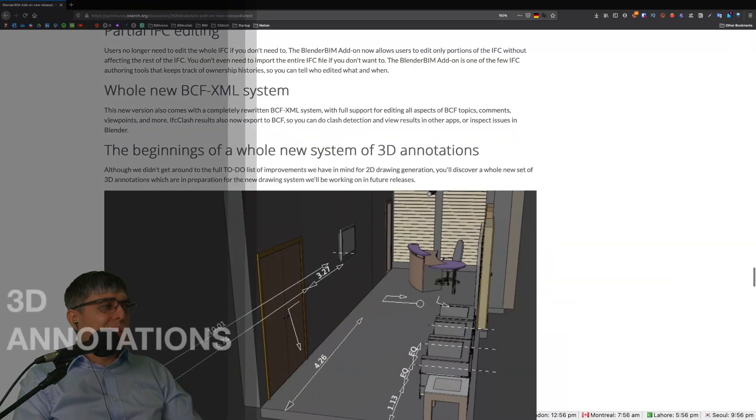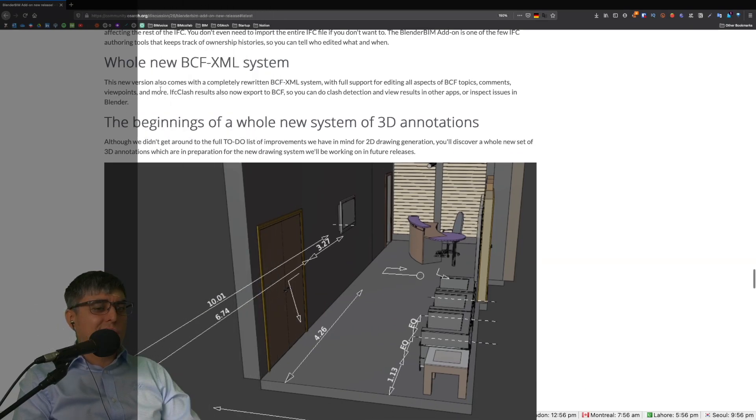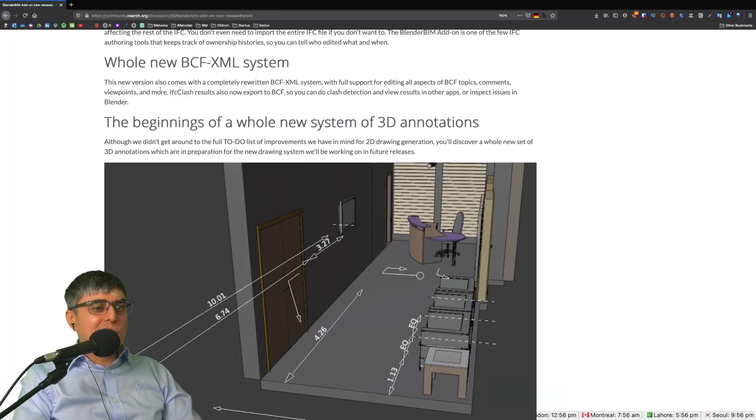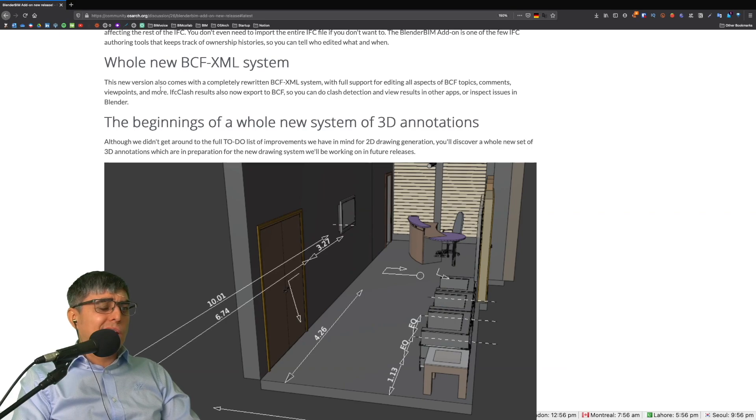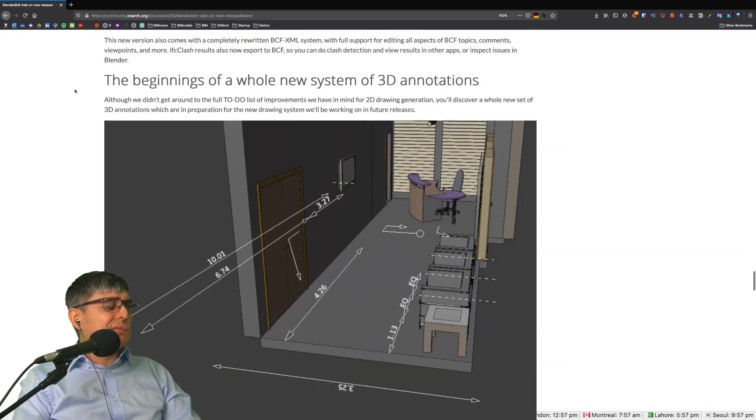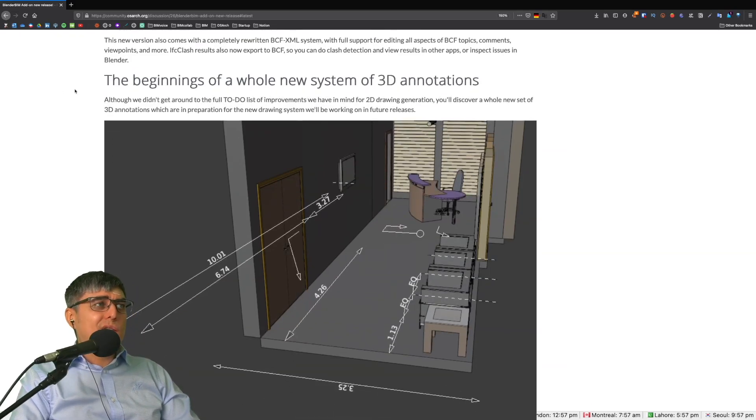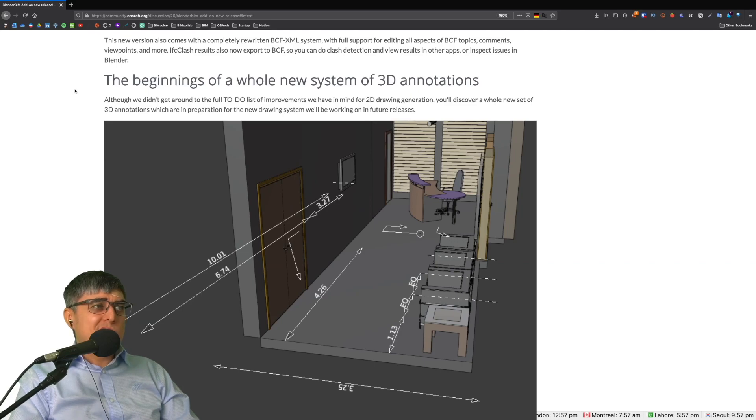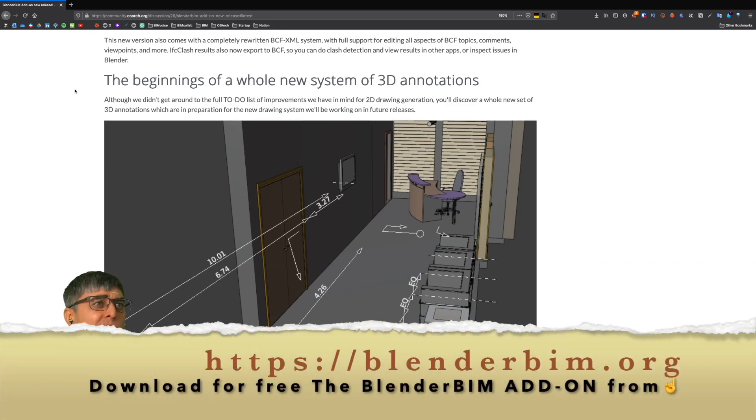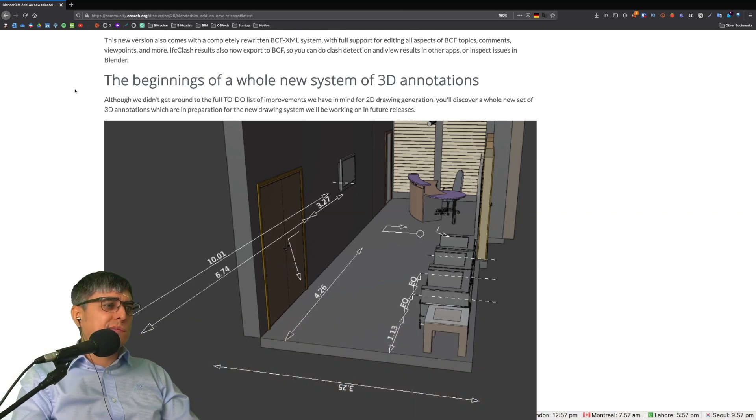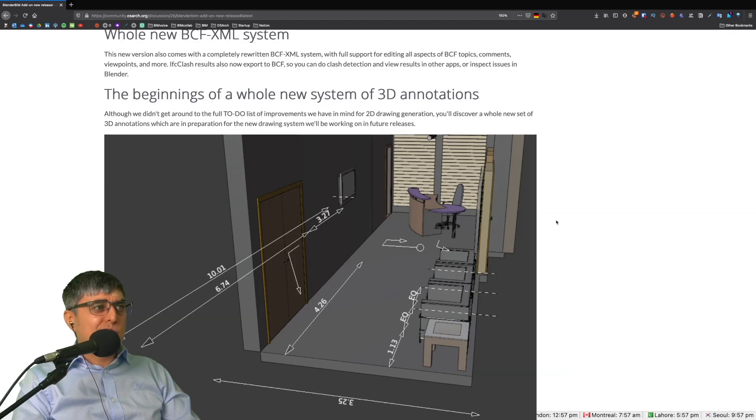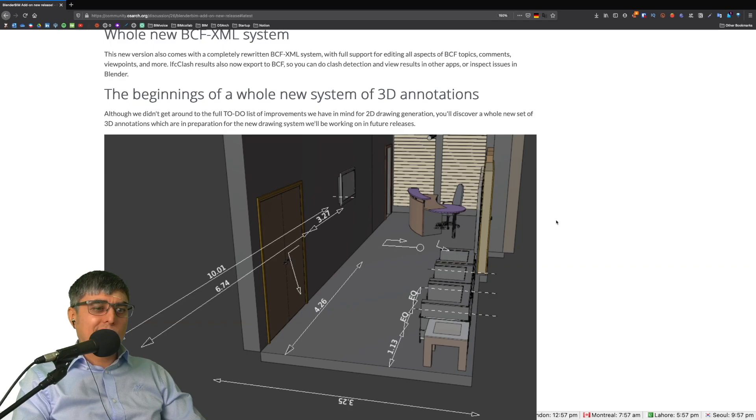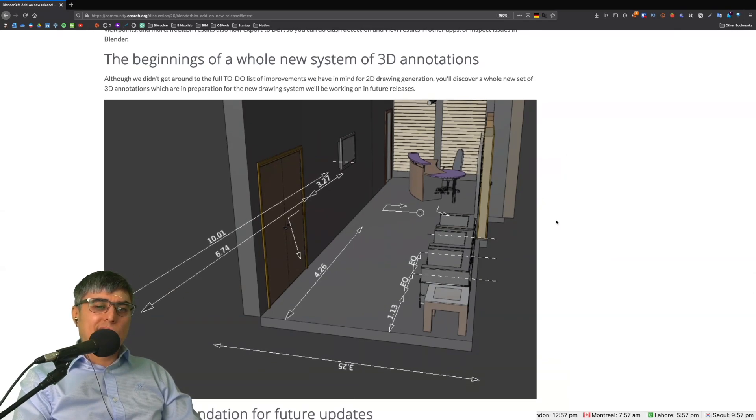This is something like a collateral update that has nothing to do with IFC but BlenderBIM is trying to address a more basic need for a larger audience, mainly make it easier to create and generate drawings. So we have the beginnings of a whole new system of 3D annotations. Although we didn't get around to the full to-do list of improvements for 2D drawing generation, you'll discover a whole new set of 3D annotations which are in preparation for the new drawing system we'll be working on in future releases. This is just a preview, one of the first steps to get to a fully usable workflow to create drawings.